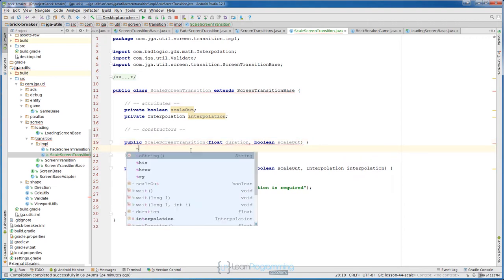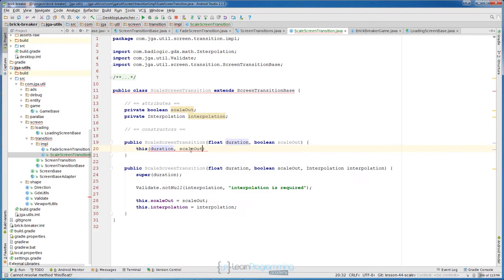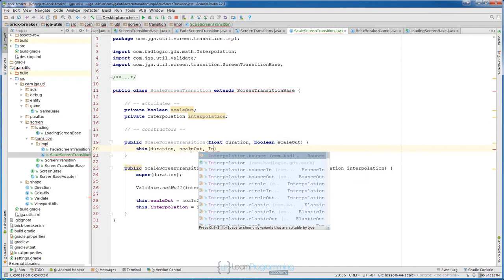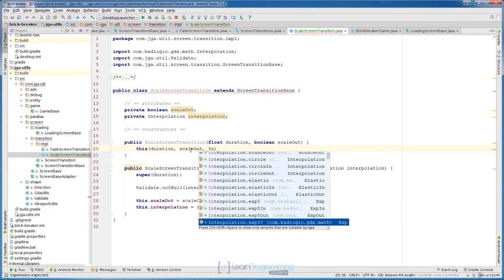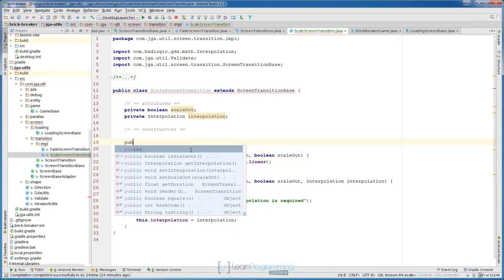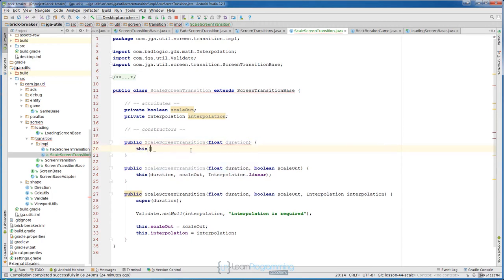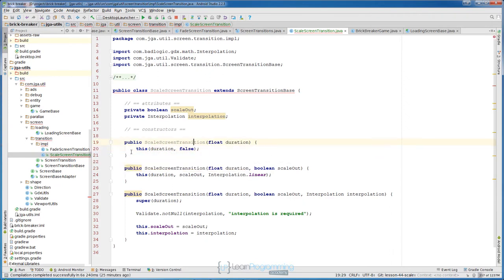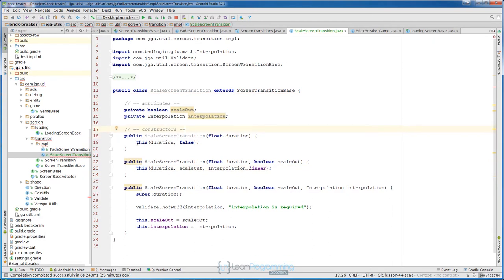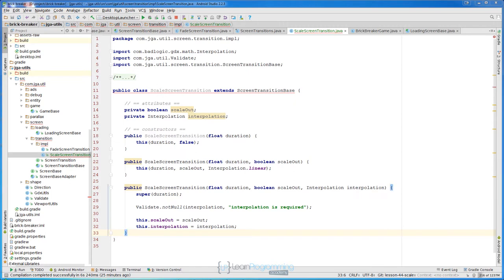This constructor will call the other constructor: this(duration, scaleOut) and for interpolation will use Interpolation.linear as default. Then we create another constructor public ScaleScreenTransition with just the duration parameter, and again call the other constructor with duration and scaleOut as false. So the first constructor calls the second, and the second calls the third — don't let this confuse you, it is just basic object-oriented programming calling the other constructor.